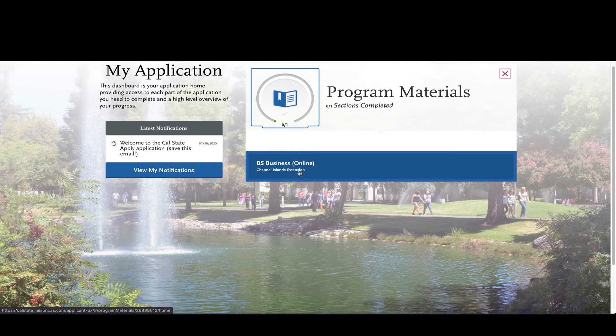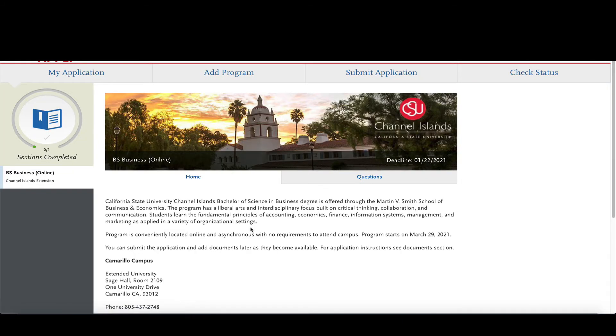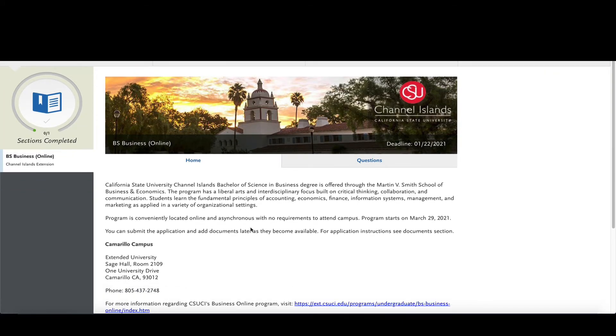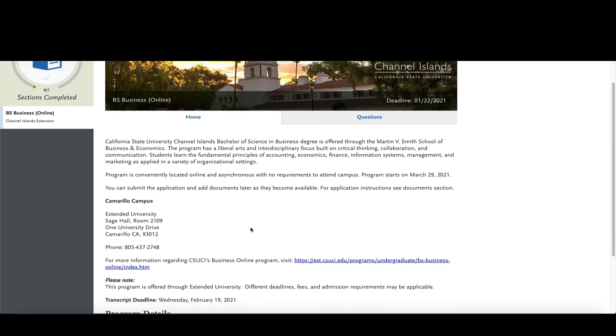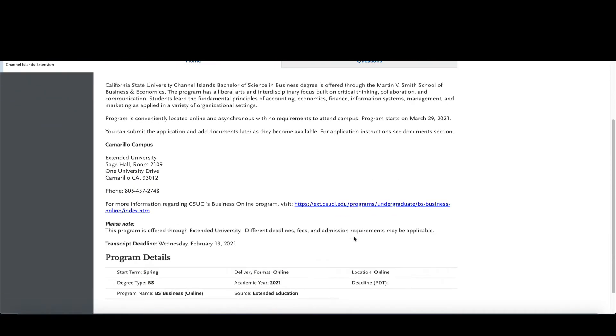So when you get to this section the questions may vary. The first page is going to be the home page and it's going to give you general information about where you're applying, the major that you're applying to, and some deadlines to consider.